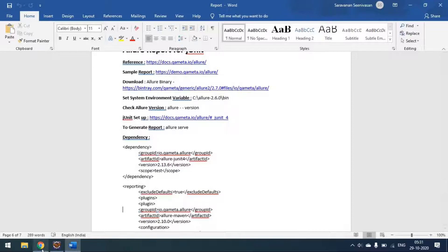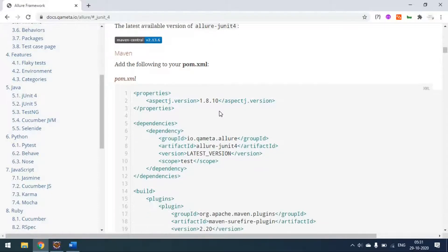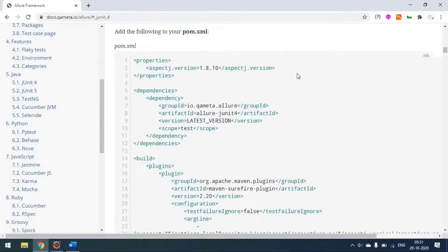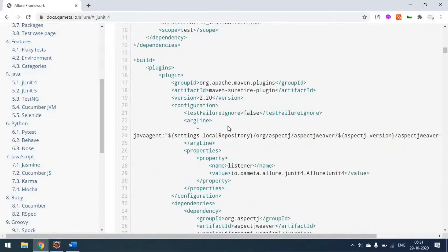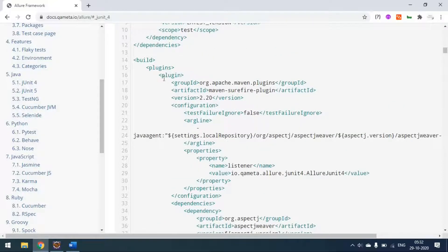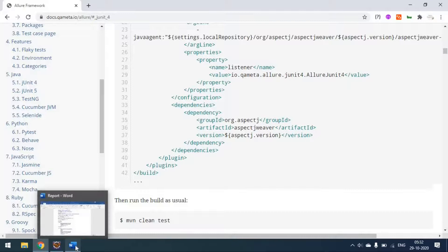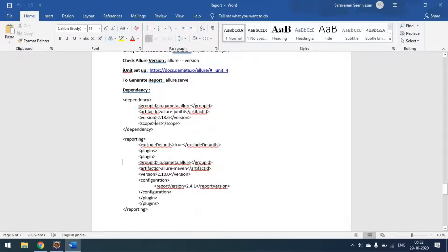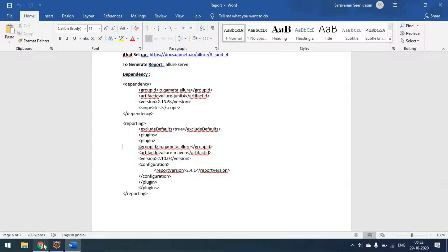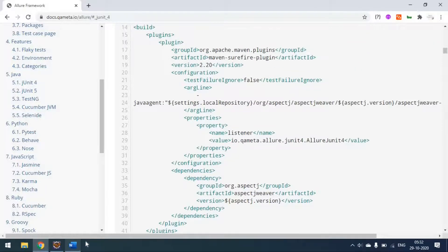For JUnit 4, you need to add the POM dependencies. There is one direct dependency to add, one reporting dependency, and one Maven Surefire plugin to add under the plugins section of your pom.xml. Once you've done all three setups — the dependency, the reporting dependency, and the plugin — you can go directly to your project and create the reports.